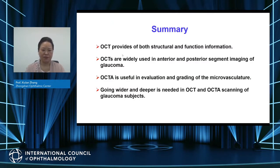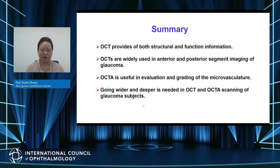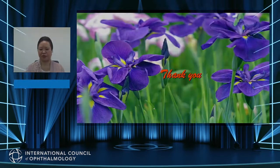In summary: OCT provides both structural and functional information and is widely used in anterior and posterior segment imaging of glaucoma. OCTA is useful for evaluation and grading of microvascular networks. Going wider and deeper is the leading direction in OCT and OCTA scanning for glaucoma. Thank you very much.